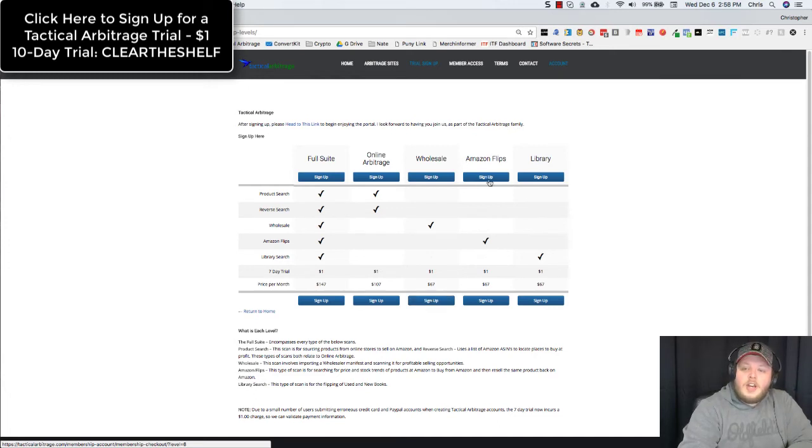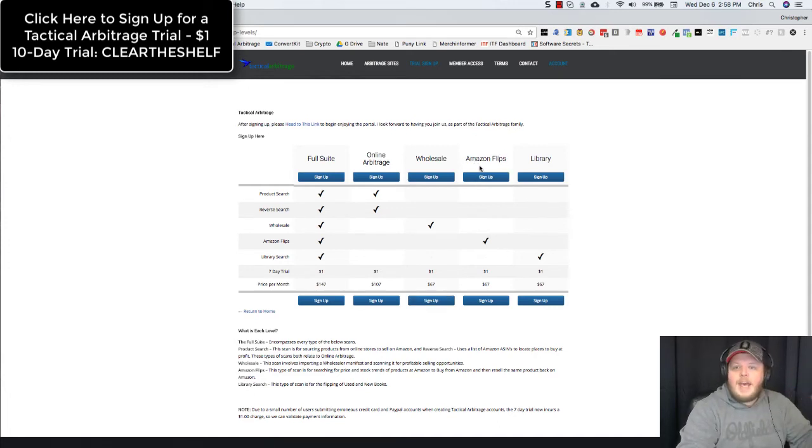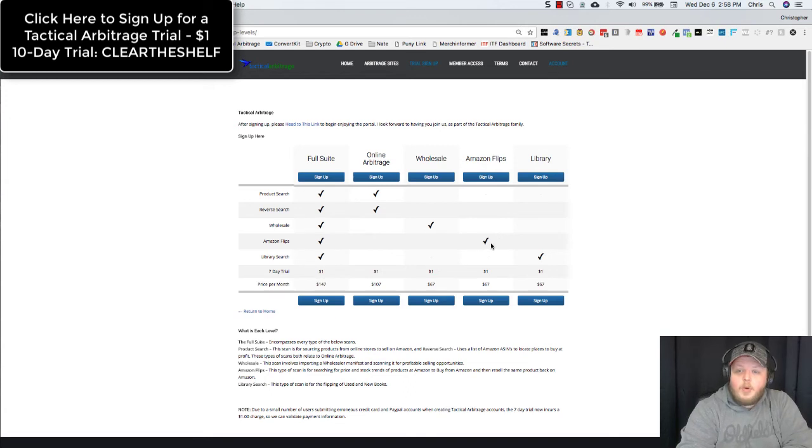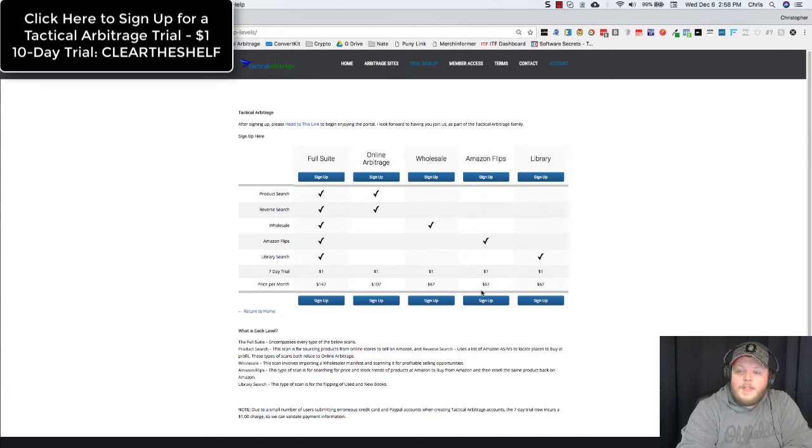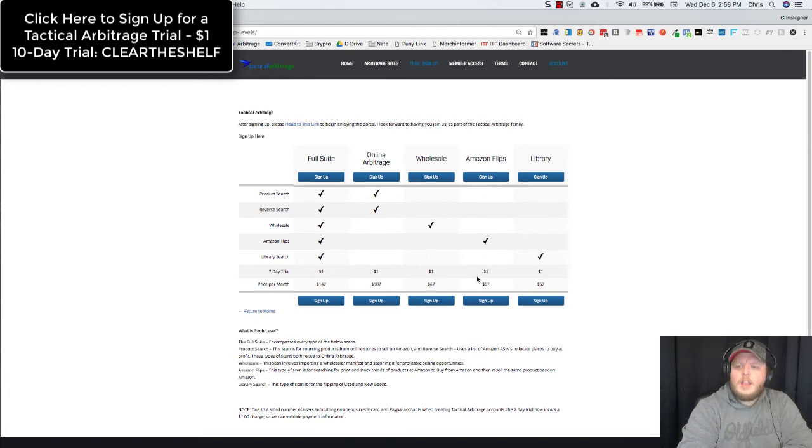If you are just an Amazon flip master and you just want that portion, you can get Amazon flips all by itself. It's $67 a month as well with a $1 trial.